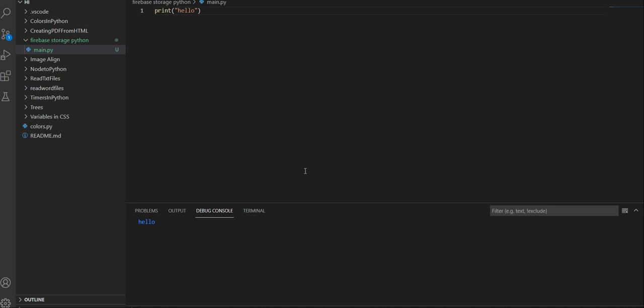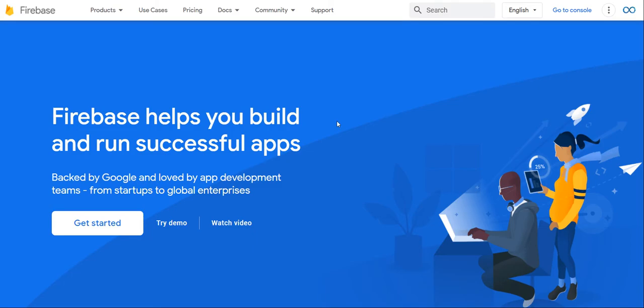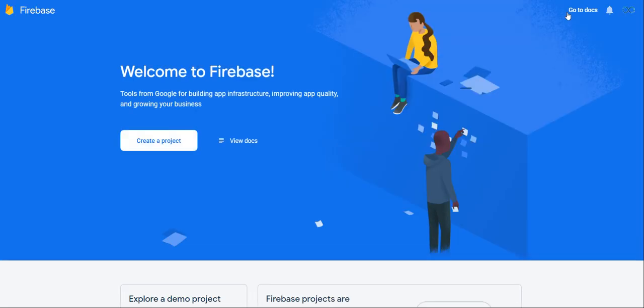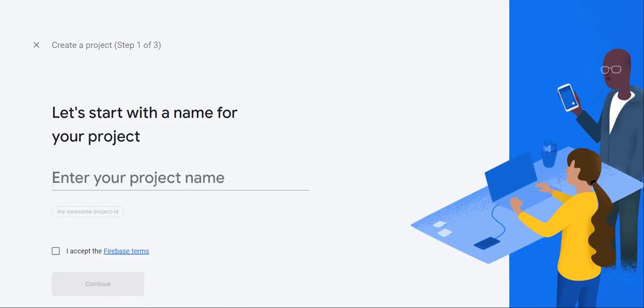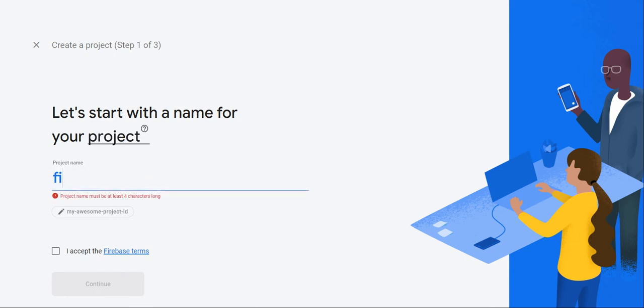So I created a basic main.py and it just prints hello, very straightforward. What we're first going to do is set up Firebase. You're going to go over to the Firebase website, and if you don't know the link, it's in the description box below. Click go to console, create a project, and I'm going to call this Firebase Storage Project.